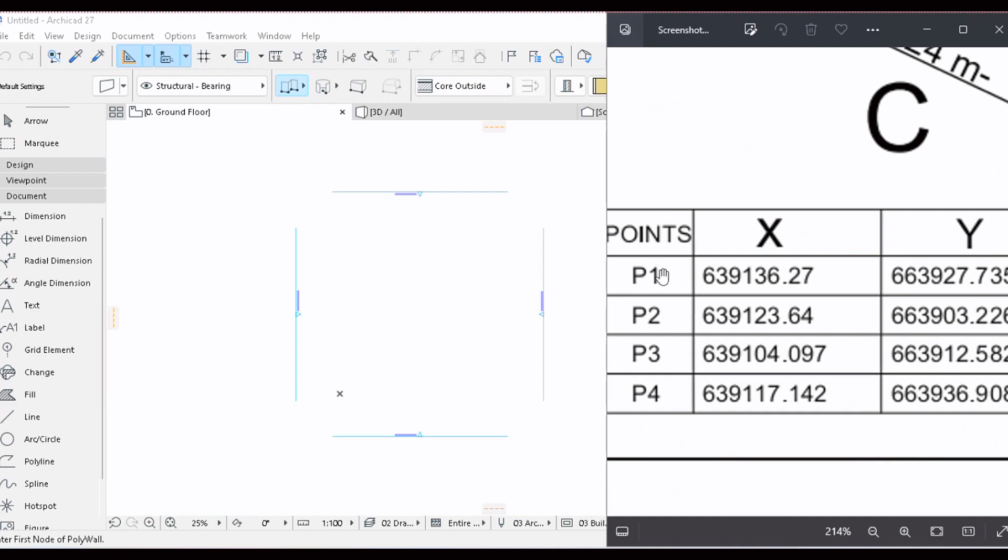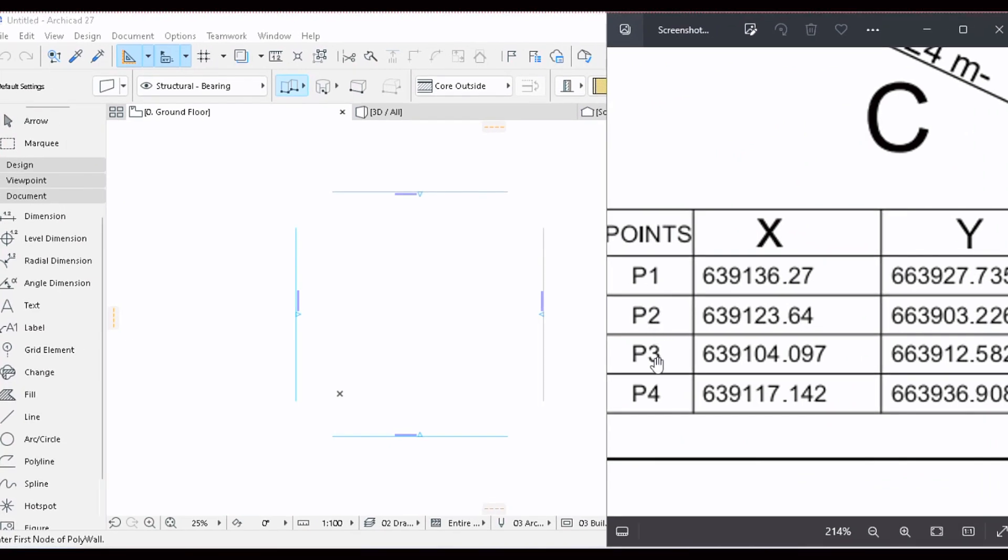This plot has four points: P1, P2, P3, P4. And we have the X coordinates and the Y coordinates.